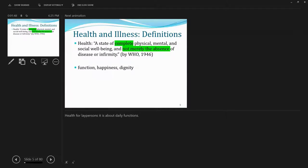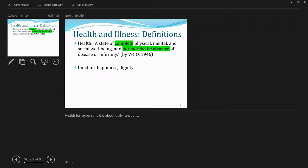In 1946, the World Health Organization provided this definition about health. Health refers to a state of complete physical, mental, and social well-being and not merely absence of disease or infirmities. So here, I highlight a couple key words in this definition. So first is complete health.